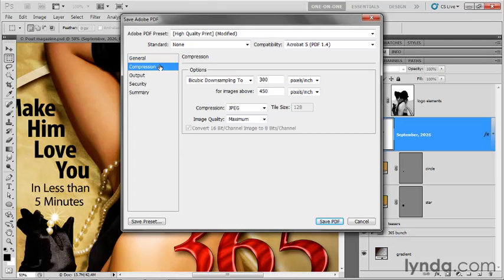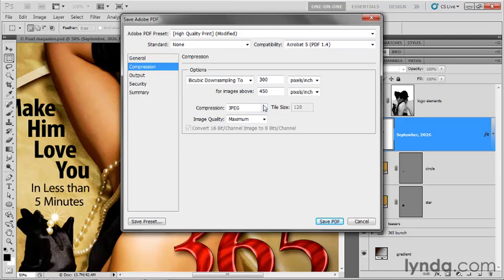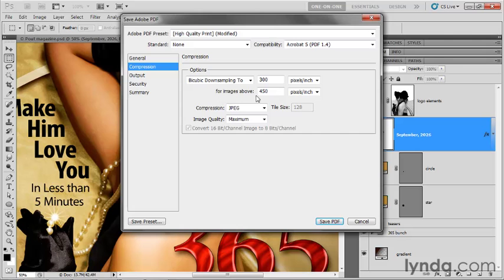Now switch over to compression and notice these bicubic downsampling options here. First of all, this only affects imagery. And you may recall that we only have a couple of pixel-based images inside this file. We have the background image itself from the Fotolia image library. Then we have that little bit of background that I stretched at the top of the file. And they're both set to a resolution of 240 pixels per inch, as we discovered in the previous exercise. This only applies to images that are above 450 pixels per inch.